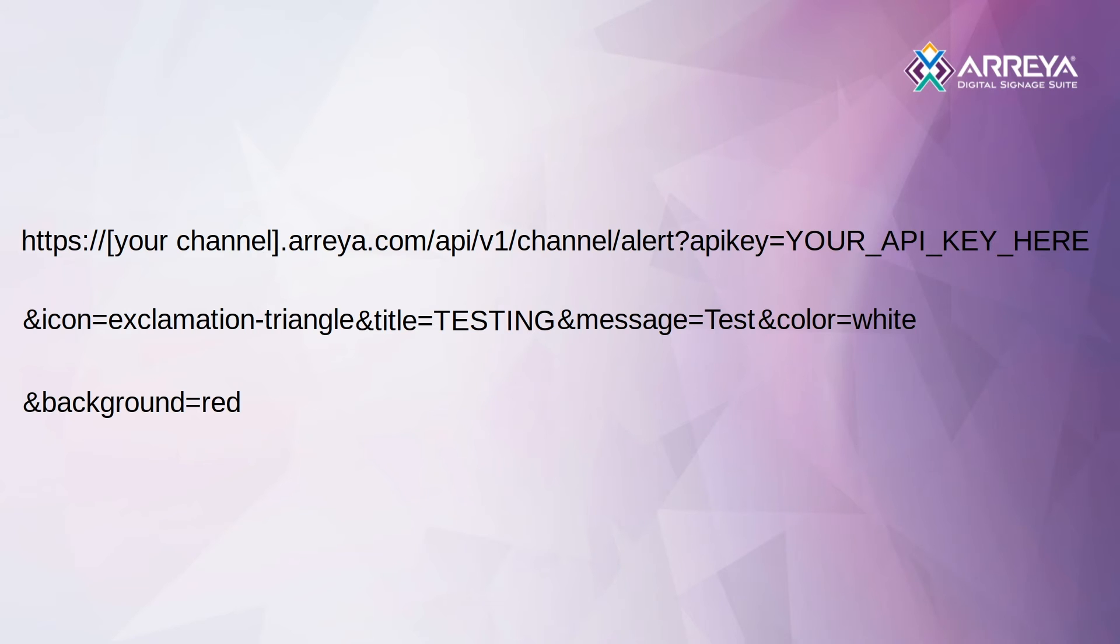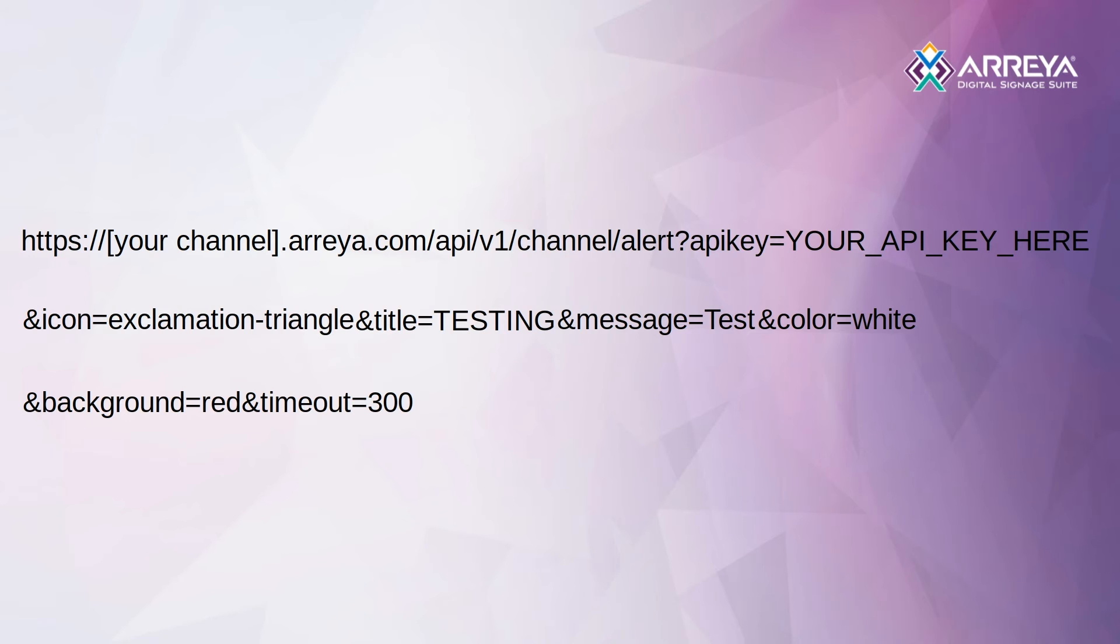The timeout parameter specifies how long the message stays on the display in seconds. A request with a timeout of zero will clear any active alerts. The optional animation parameter will add an animation to the icon.